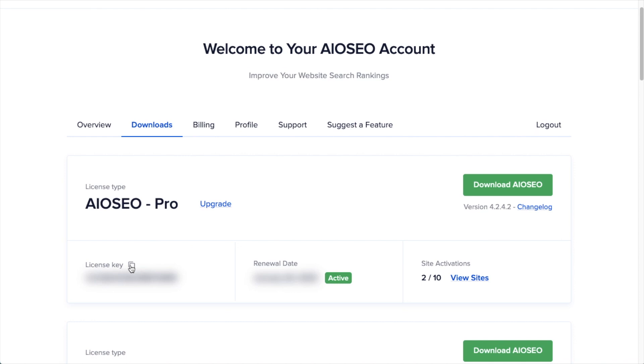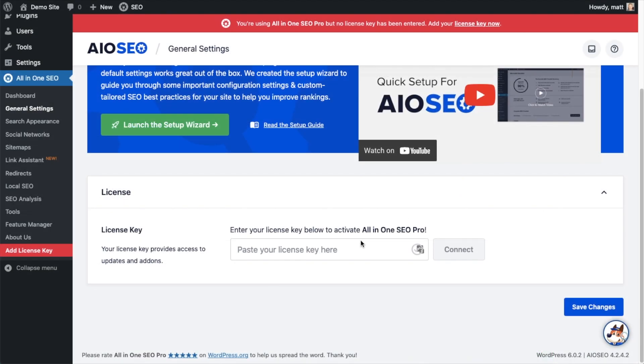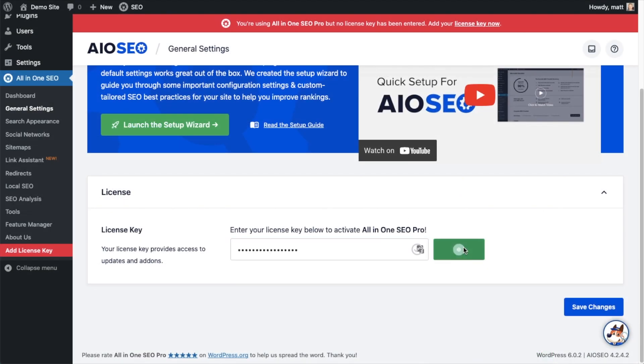Then we're going to paste the license key into the License Key field, click Connect, and that's it. All-in-One SEO Pro is activated on this website.